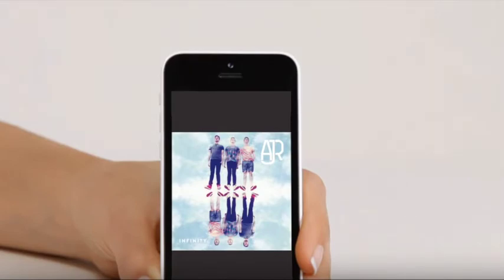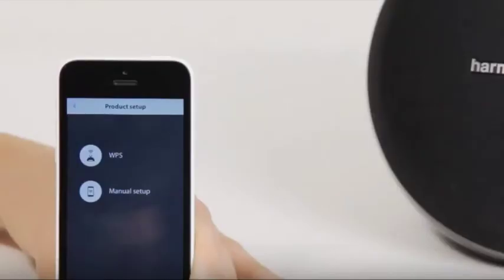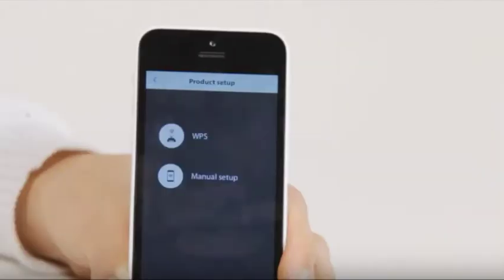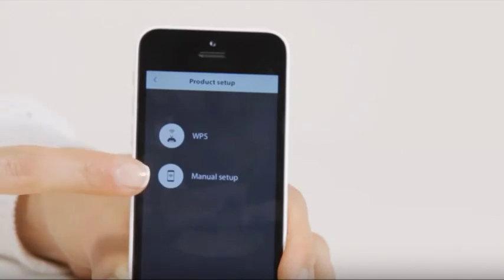If your router does not support WPS, or you encounter issues with this method, simply go back to the Initial Setup screen, select Manual Setup, and follow those instructions.